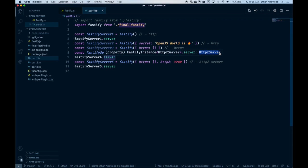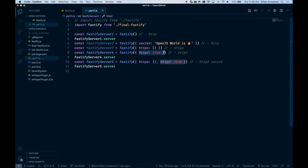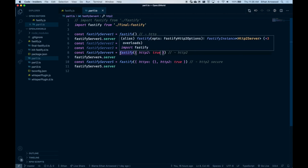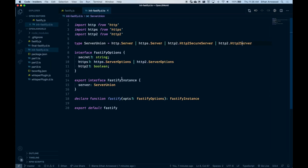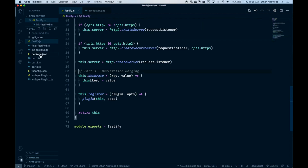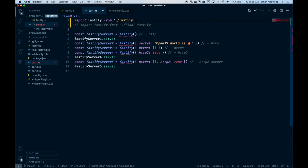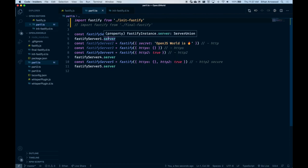We can take a quick peek at our implementation. You can see that we want the server to be unique based on how it's instantiated — this is an HTTP2 server, this one is secure, and this one is regular HTTP. That is because when you call that Fastify function, we're passing in different sets of options. We want the type system to be smart enough to determine which version of Fastify to return. Going back over to the types, we see that we don't currently get that. Let's switch our part one over to the different types and see what happens instead.